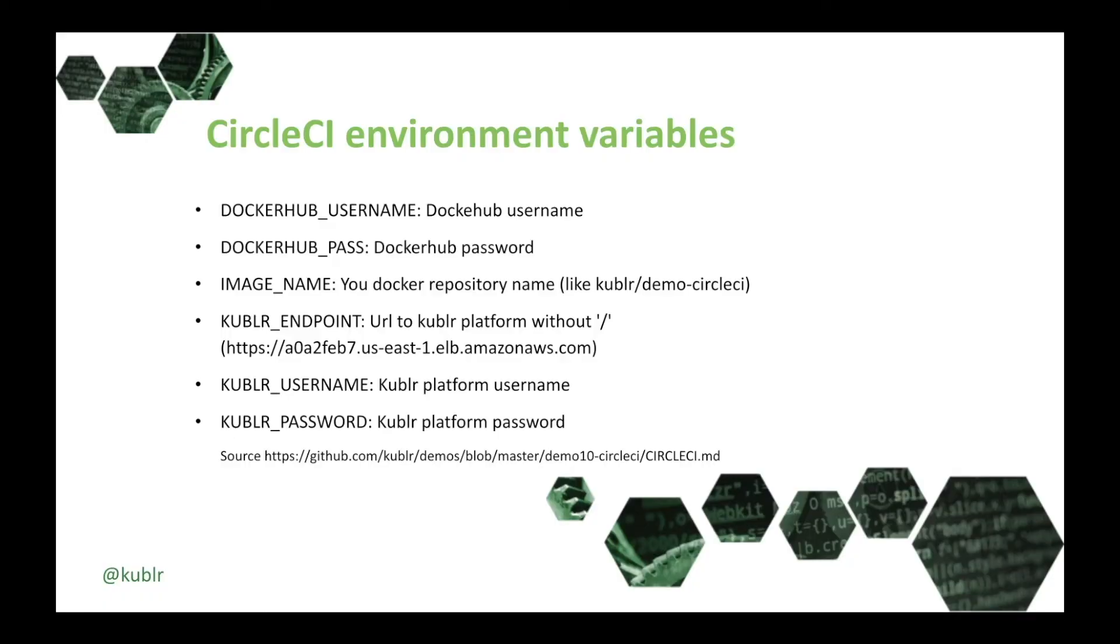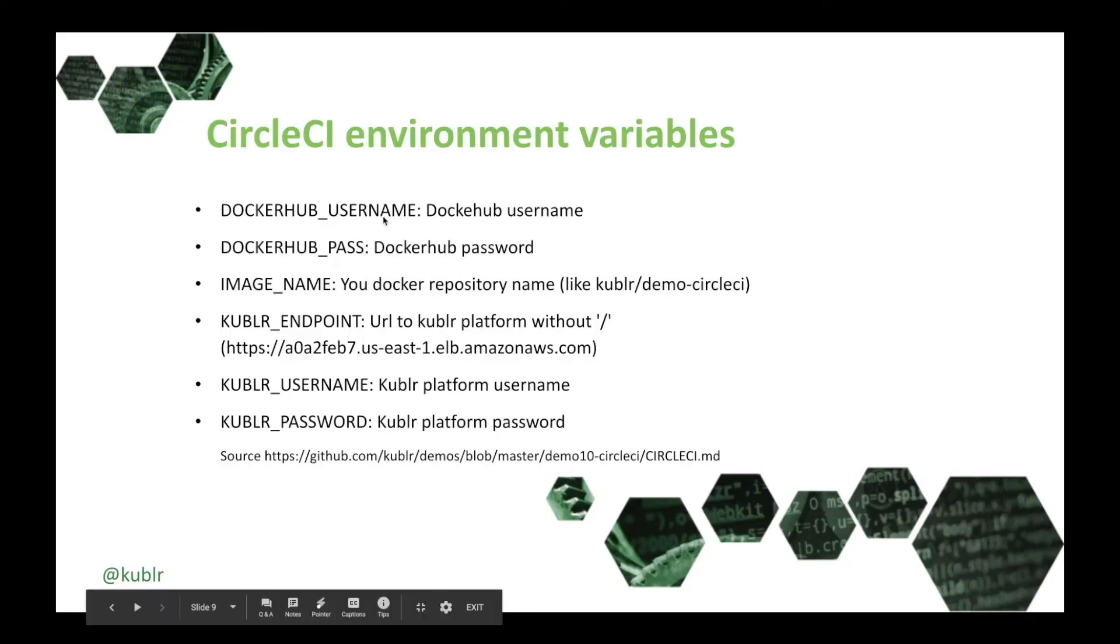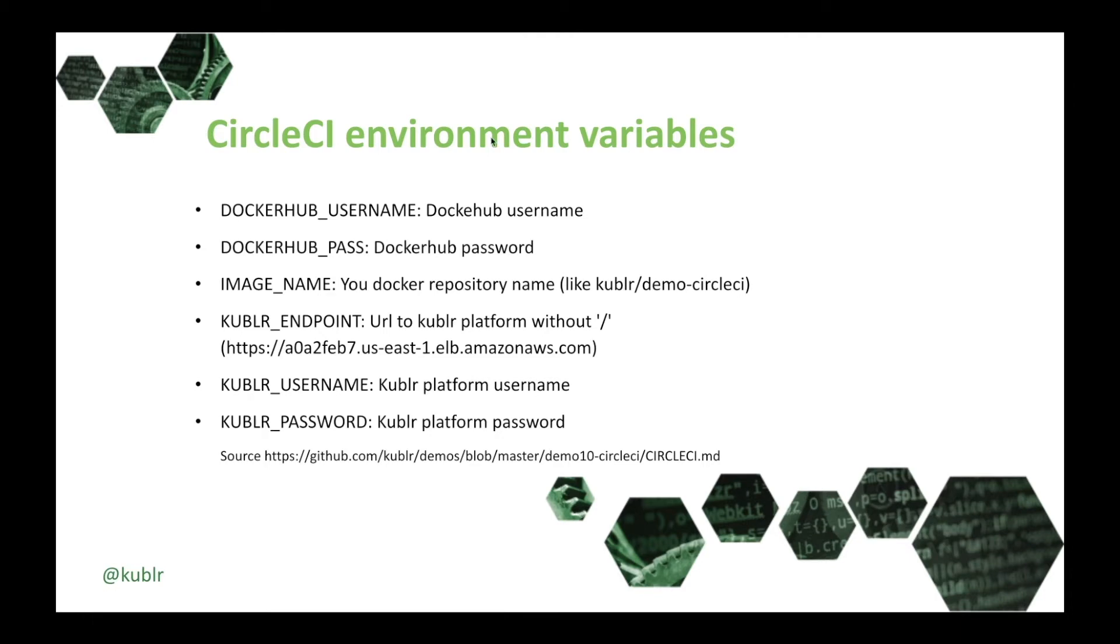Now let's set CircleCI environment variables. Here is a list of variables. Docker Hub username and password. Image name variable that is used to push docker image names. We will use the docker repository name we created in the previous step.